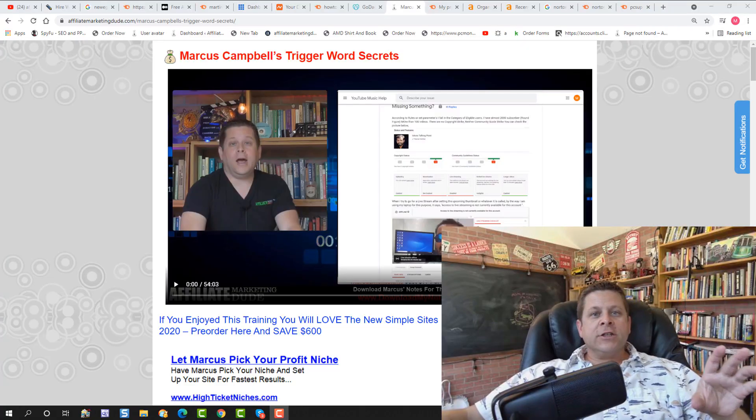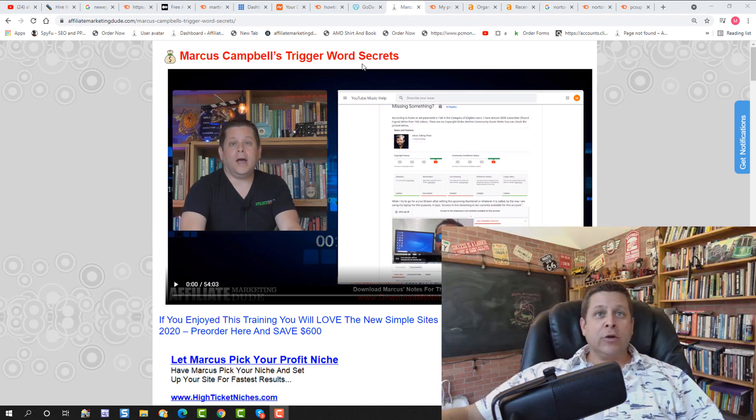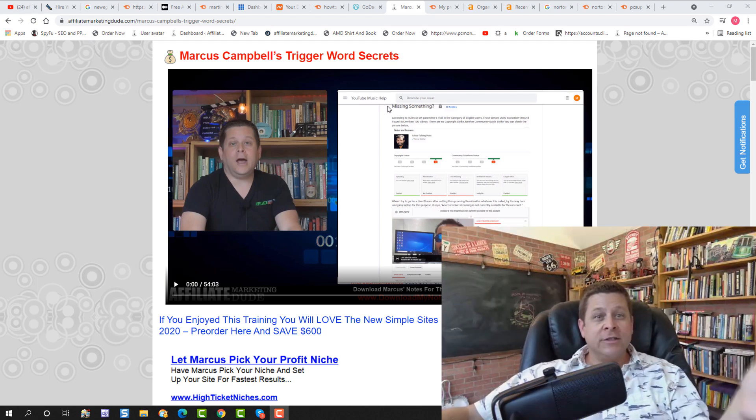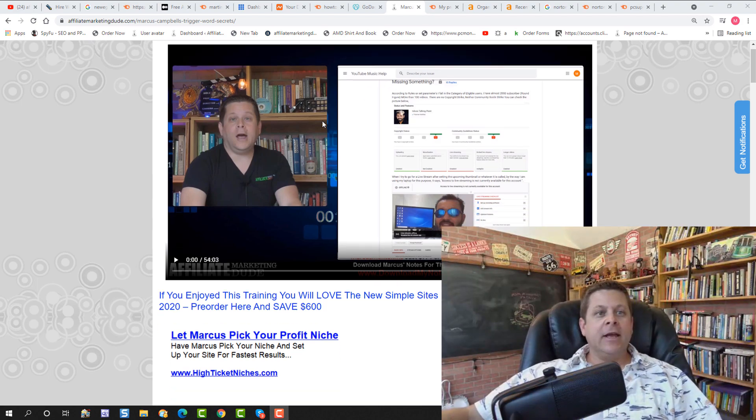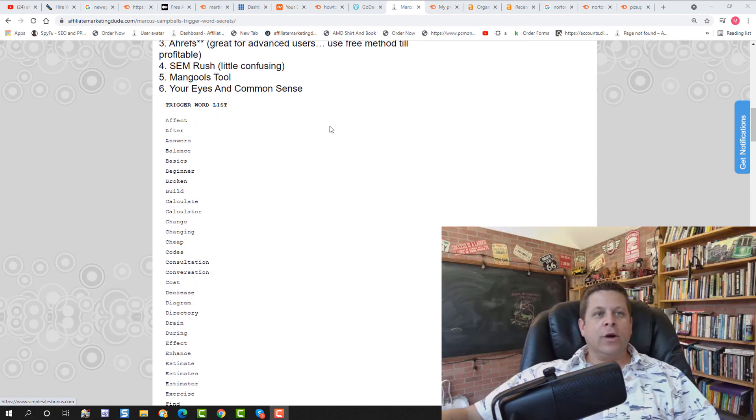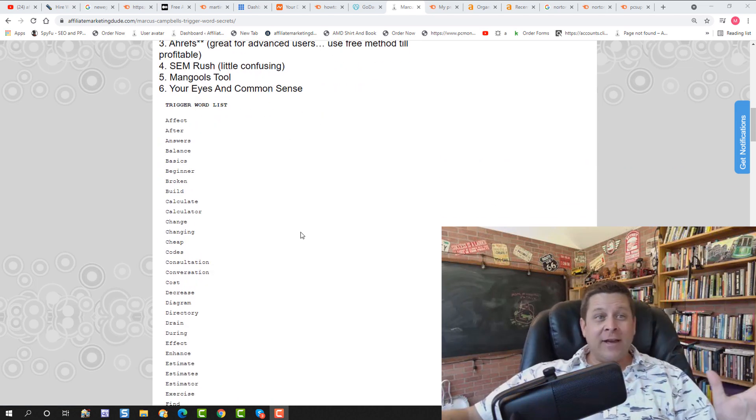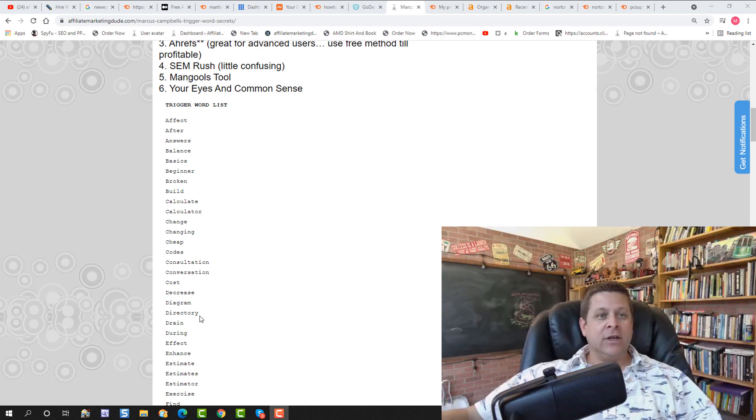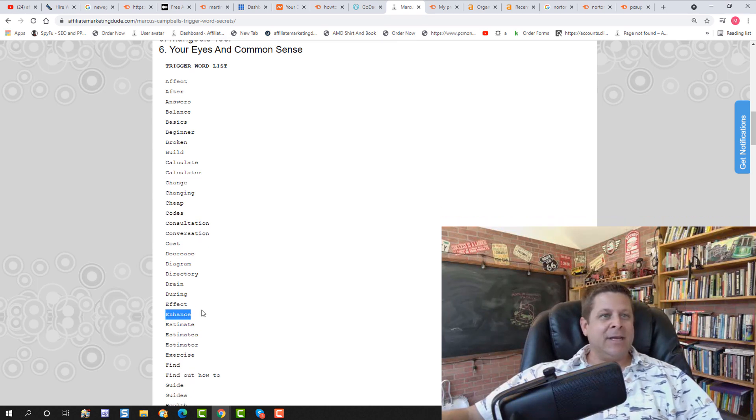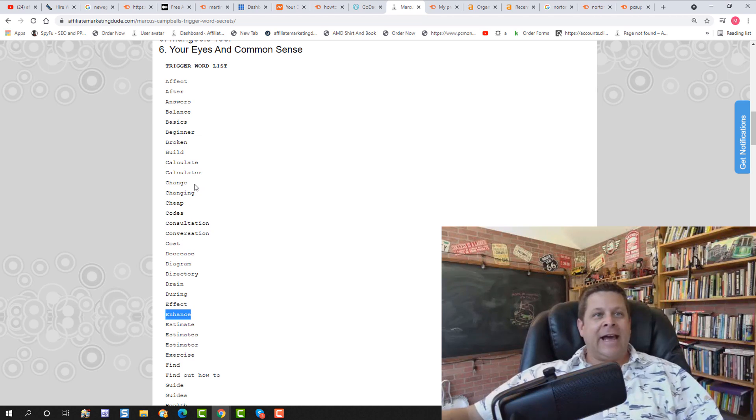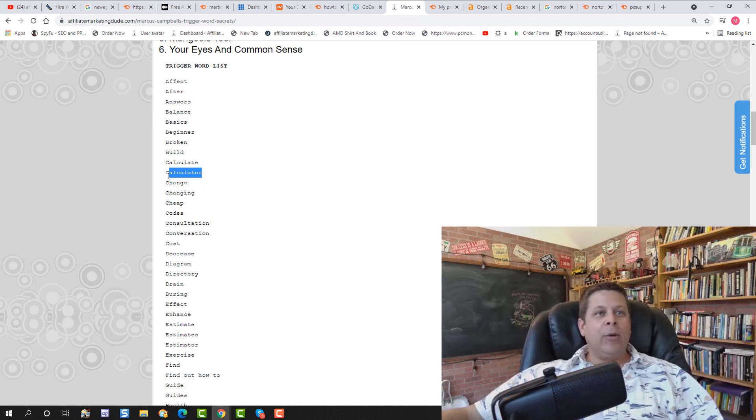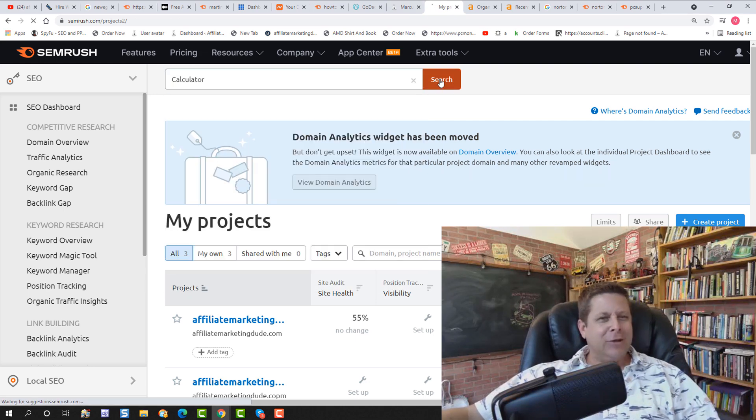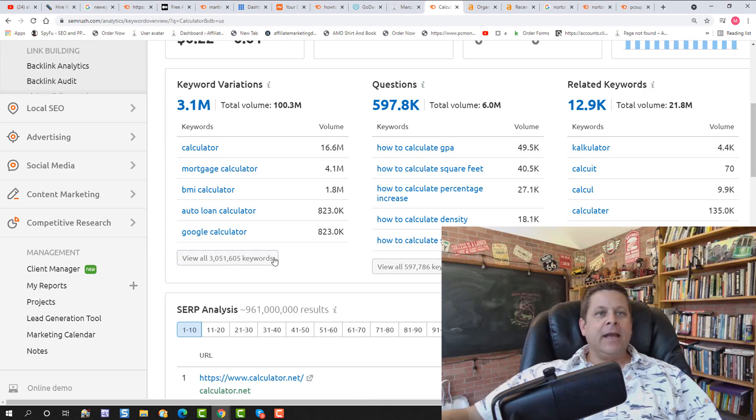Okay, so the first thing we're going to want to do is go over to Marcus Campbell trigger word list. If you just type in Google Marcus Campbell trigger words, this will come up. You're going to see a big list of trigger words that you can put into your keyword tool that's always, without fail, going to find non-competitive keywords. For example, we can go through and use the word drain or enhance or estimate or conversation or codes or anything like that. And we can actually take these and we can put them into our SEMrush keyword tool, right like this. And we can see exactly what comes up.